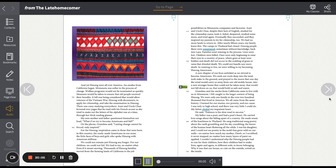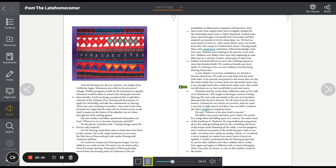And yet, Hmong were all over America. An exodus from California began. Minnesota was softer in the process of change. Welfare programs would not be terminated as quickly. Measures would be taken to ensure that old people received their benefits. A bill was being considered that would allow veterans of the Vietnam War Hmong with documents to apply for citizenship and take the examination in Hmong. There was crazy studying everywhere. Aunt and Uncle Chu hovered over pages that he read with his French accent as she tried to make out the letters of the alphabet one at a time through her thick reading glasses. My own mother and father questioned themselves out loud. What if we try to become Americans and fail? On the phone, Grandma said, Lasting change cannot be forced, only inspired.